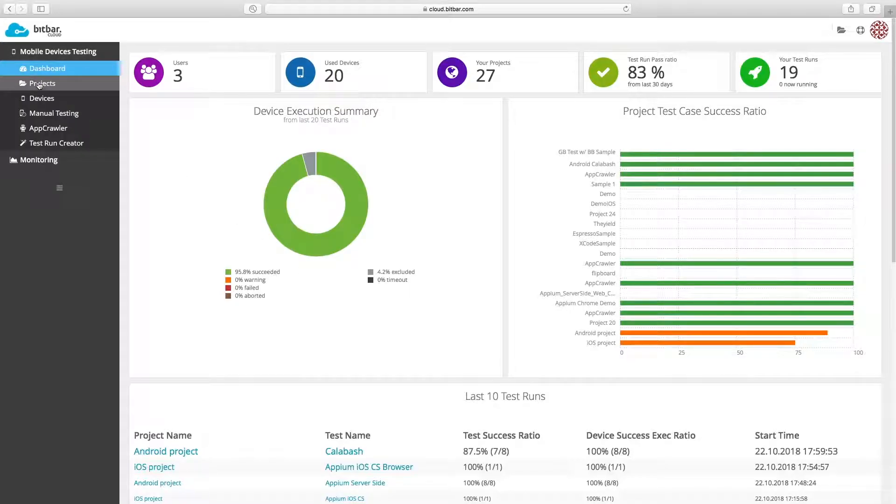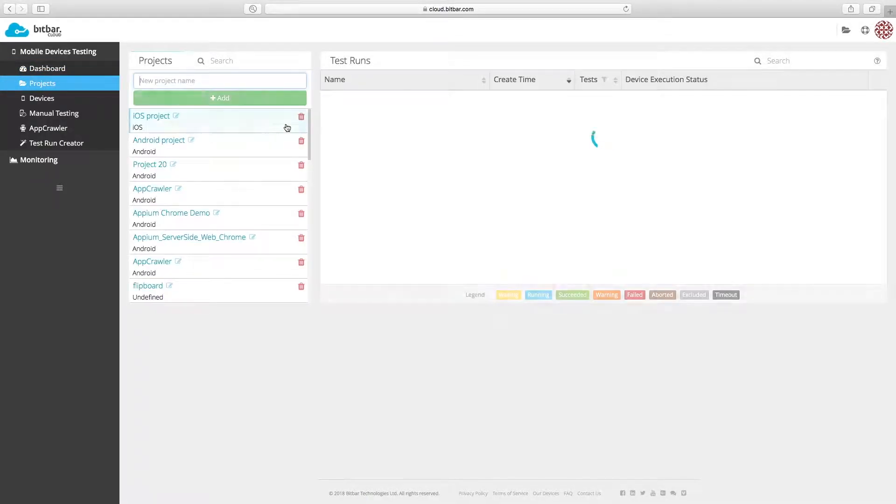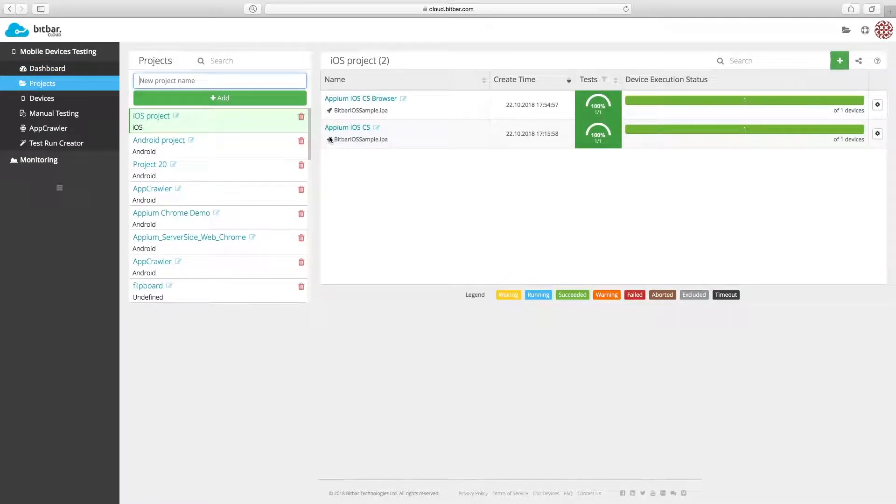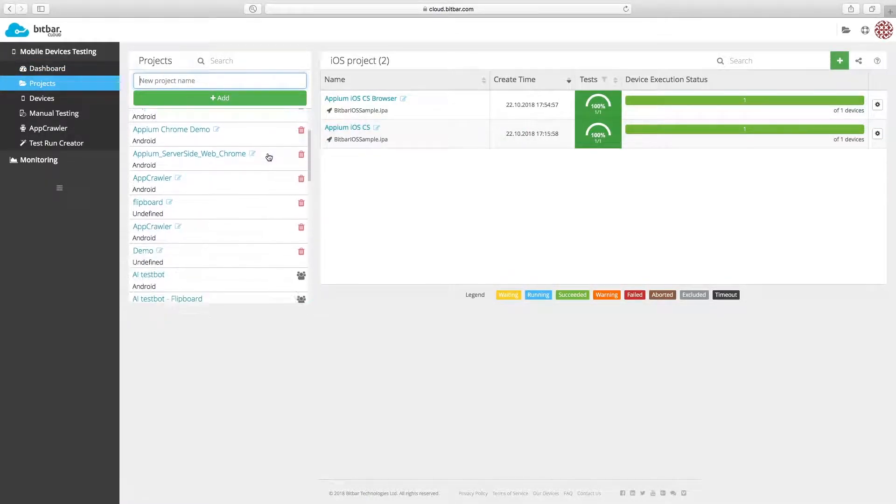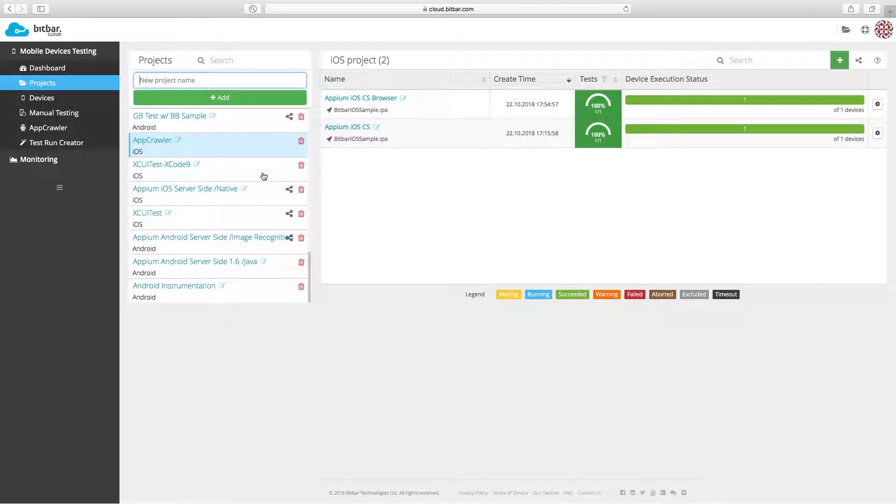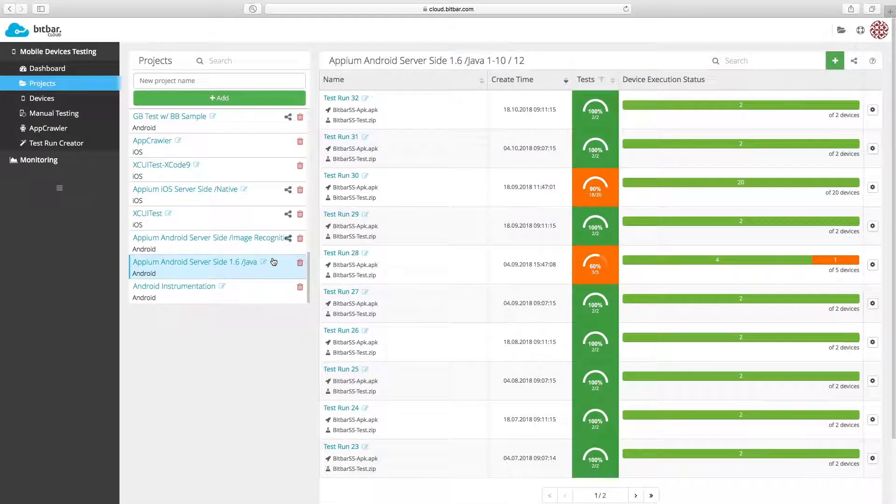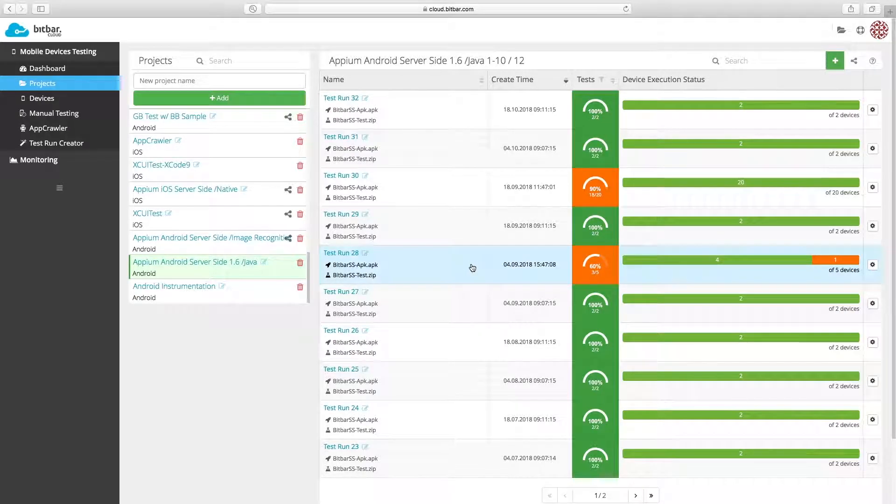Users can access the test run view by clicking on any older test runs in the project's view. This view presents test run execution information, execution time, the executed devices, as well as a summary of the test run.